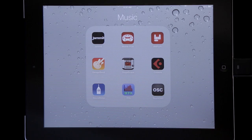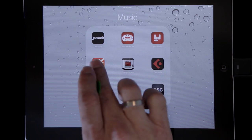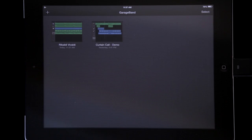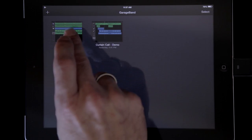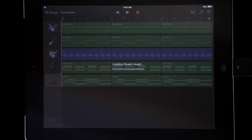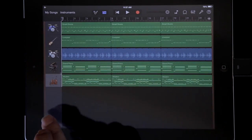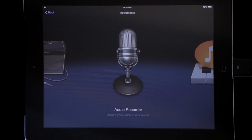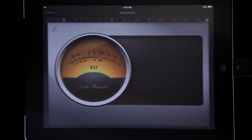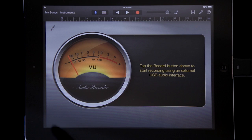Here's how easy it is. Launch GarageBand. I've got a song here called Rivaldi Vivaldi — it's sort of a St. Elmo's Fire kind of vibe with some strings and things. It loads up, and I need to make an instrument: Audio Recorder.